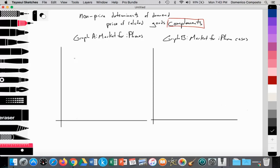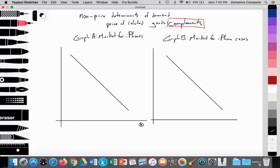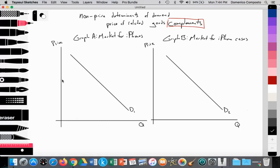We're going to have three downward sloping demand curves. Graph A will be the market for iPhones, and graph B will be the market for iPhone cases. We'll be measuring quantity on the x-axis and price on the y-axis. We'll label this D1 and we're going to label this D2. We'll have a particular price set for iPhones with a quantity of demand at that point, and iPhone cases will have a particular price with their quantity of demand.